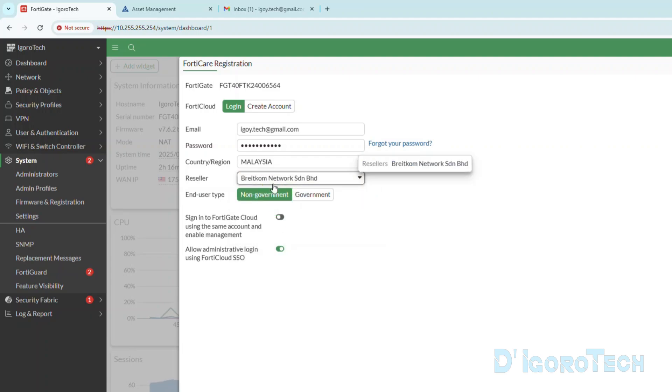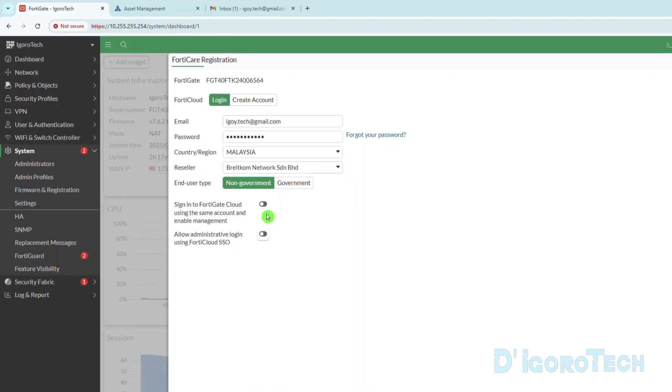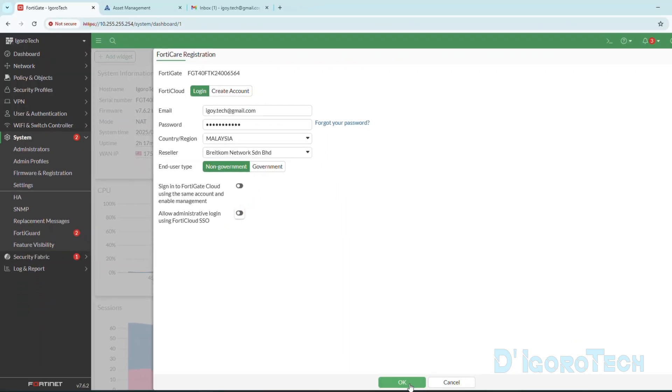Again, you need to choose if non-government or government user. You can enable this option if you want to manage this Fortinet device on your FortiCloud account. We can also enable this option if we want to use the FortiCloud account to log in to the firewall instead of using the admin account. Click OK to proceed.